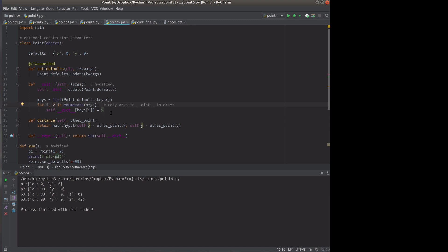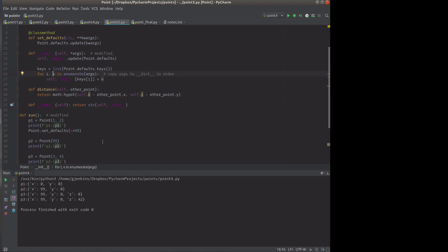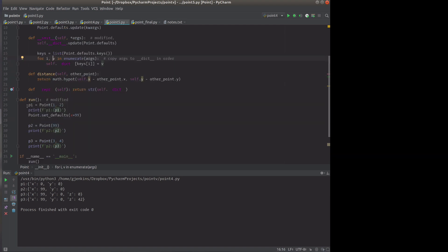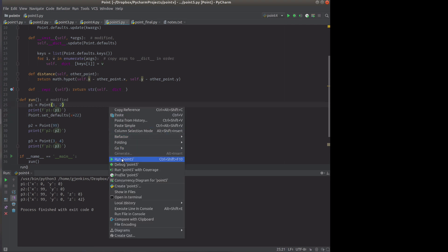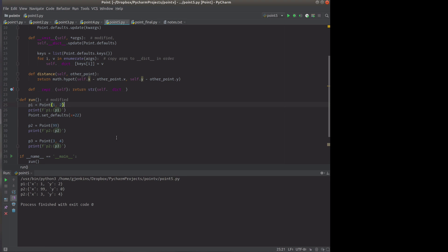So let's test it out here. We're going to create a new point and pass two arguments. We're going to set the defaults to set x to 22. We're going to pass one argument. So let's run it. Okay, so set one and two. You'll see it sets up to one and two. Set the defaults to 22. And then create a point that has 99. It sets it to 99.